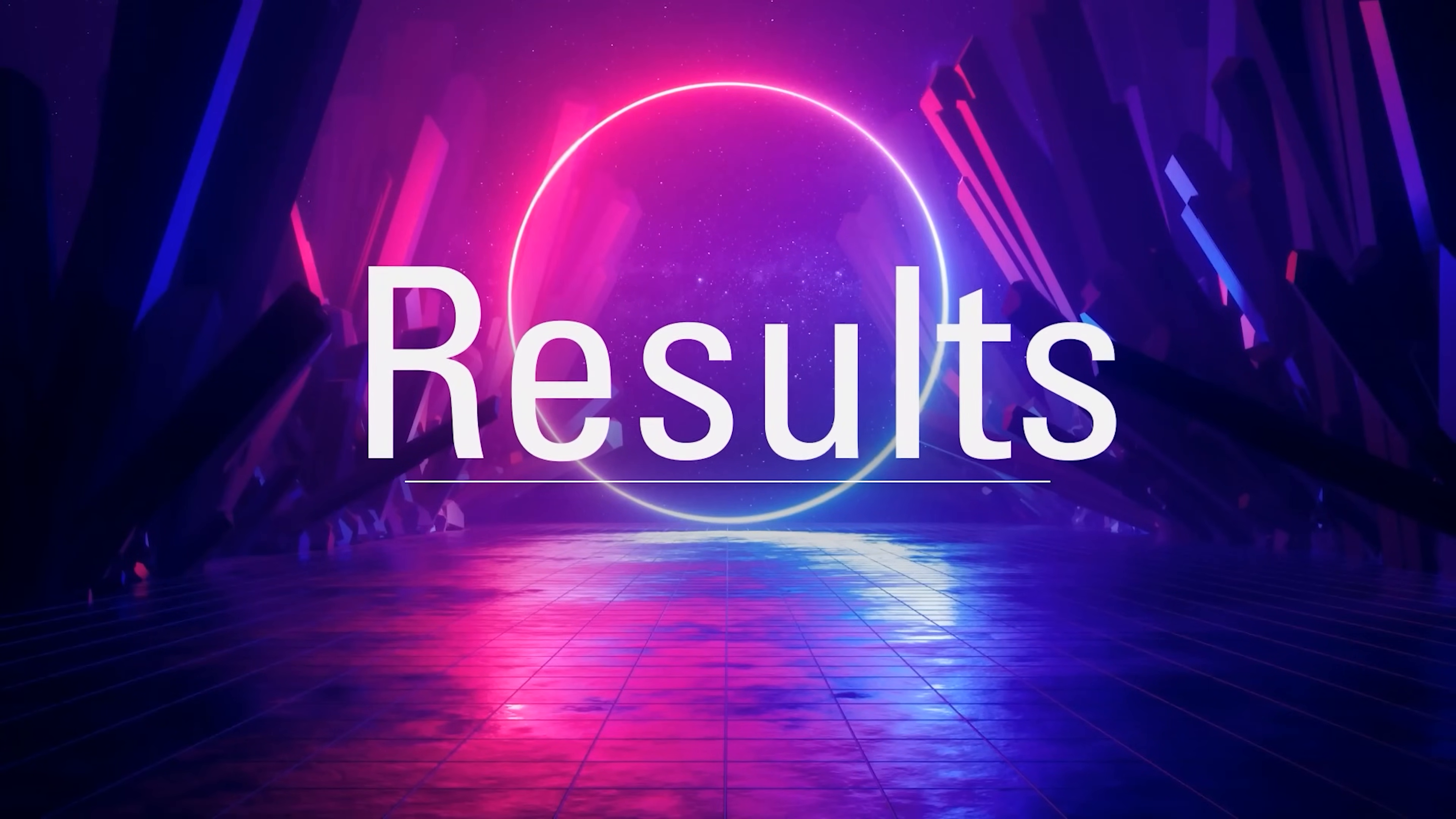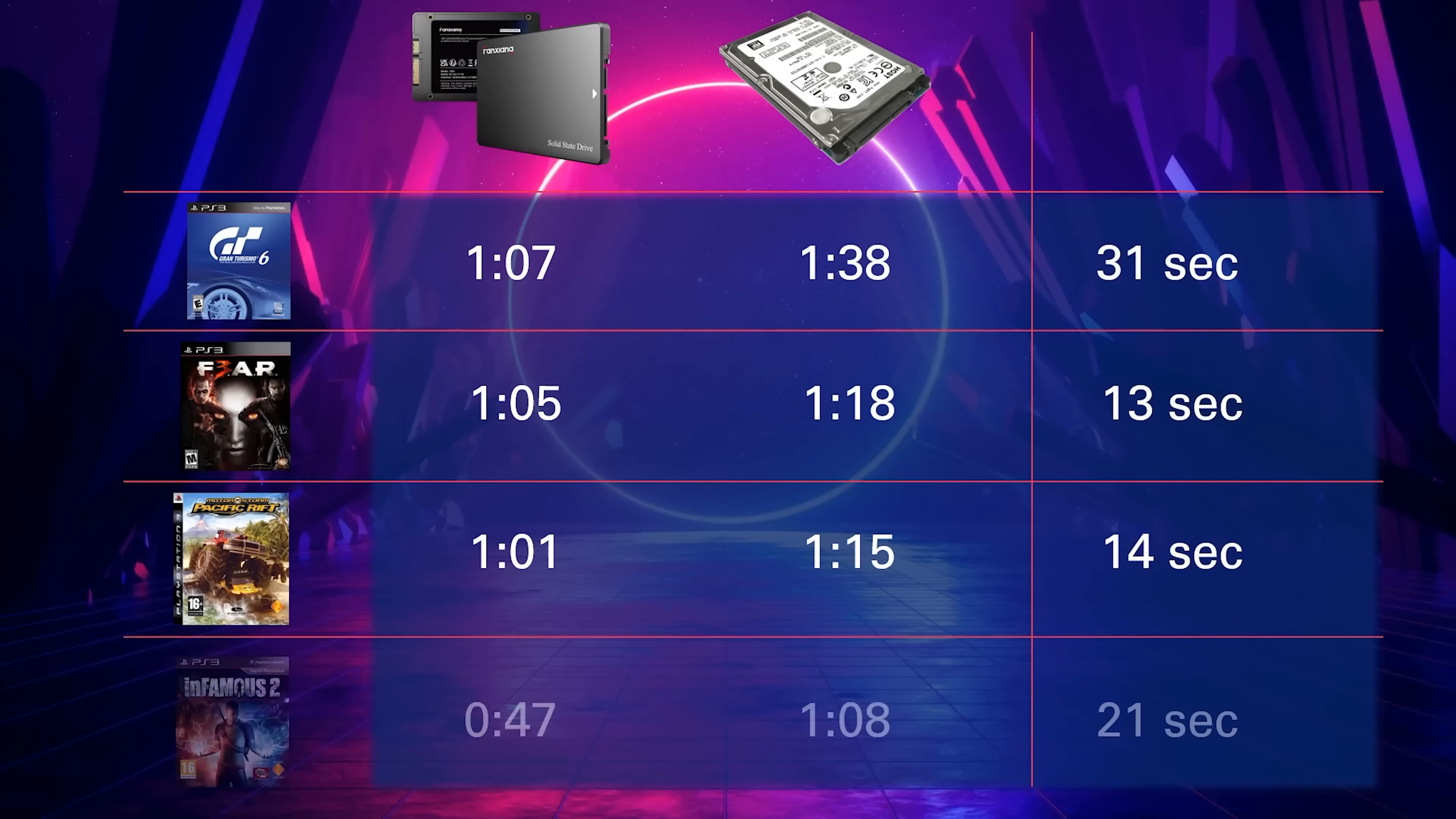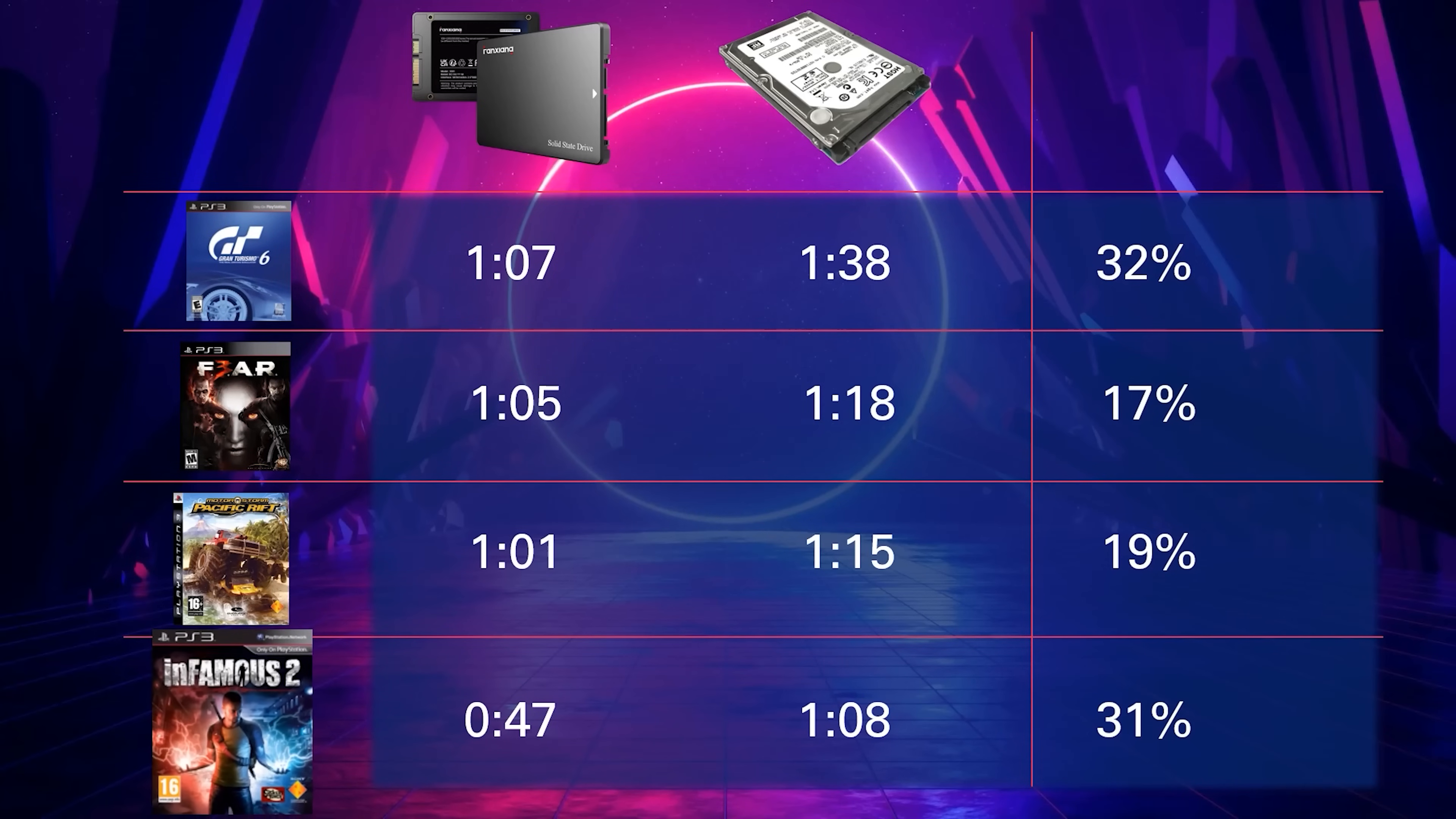Without fanfare or drumroll, here are the results. For every test, the SSD outperformed the hard drive. I only tested loading 4 games, and I'm sure if I tested even more games, I could have gathered more definitive results. But for these 4 games, they range anywhere from 13 seconds to 31 seconds faster with a solid-state drive. A better way to show this data is by percentage, as it normalizes the data to a common scale. Gran Turismo 6 gains the most advantage by running from a solid-state disk, with Infamous 2 coming in at a close second.